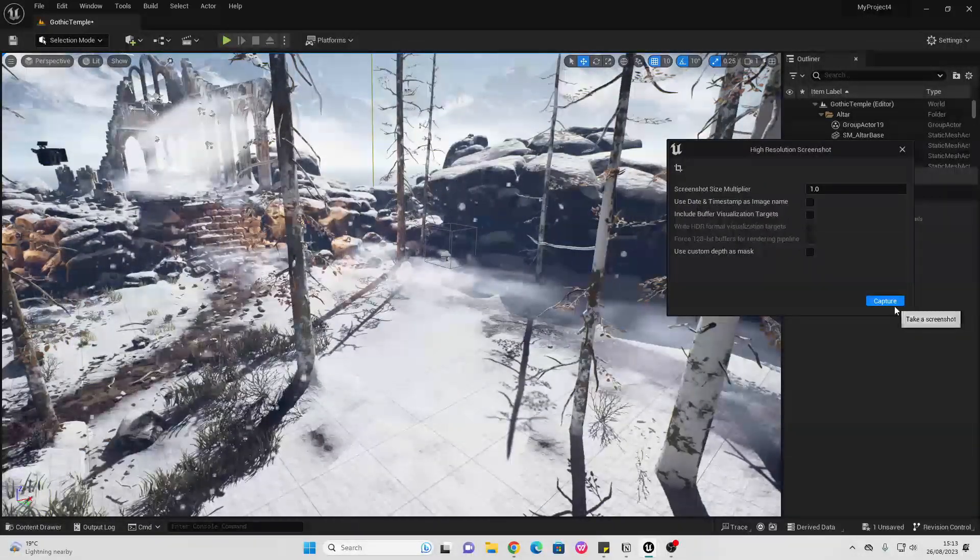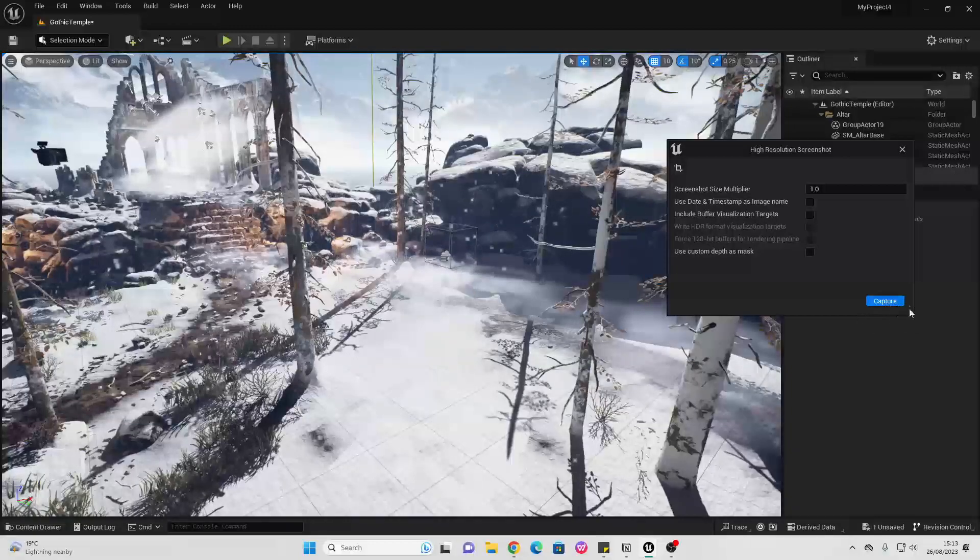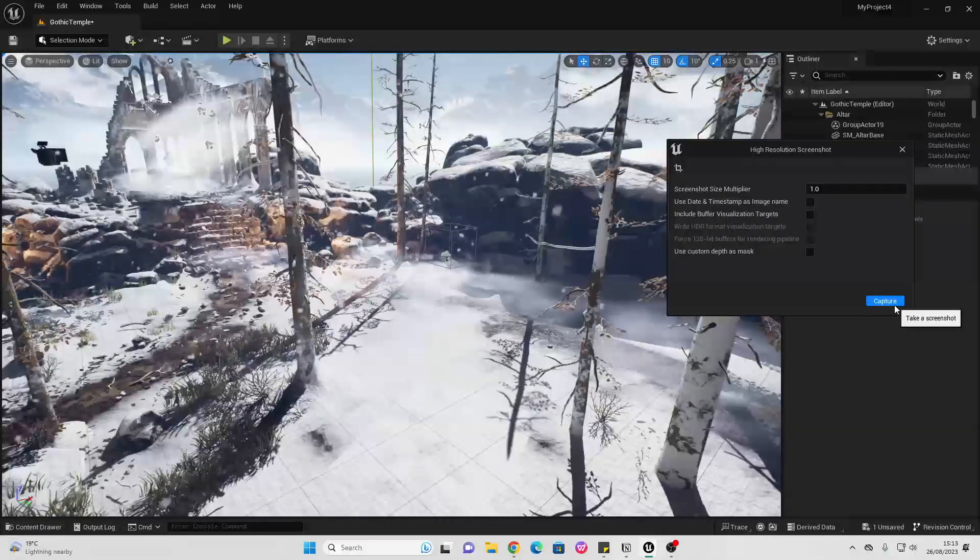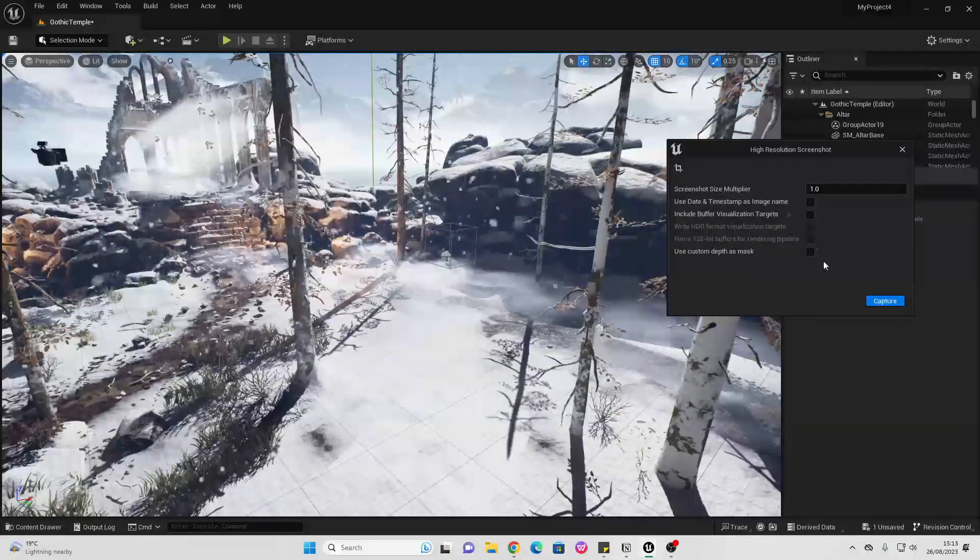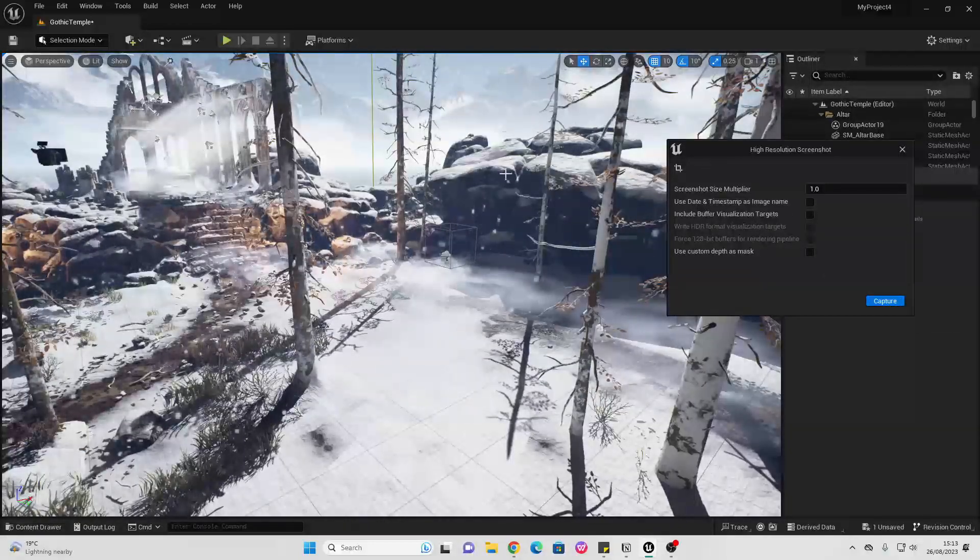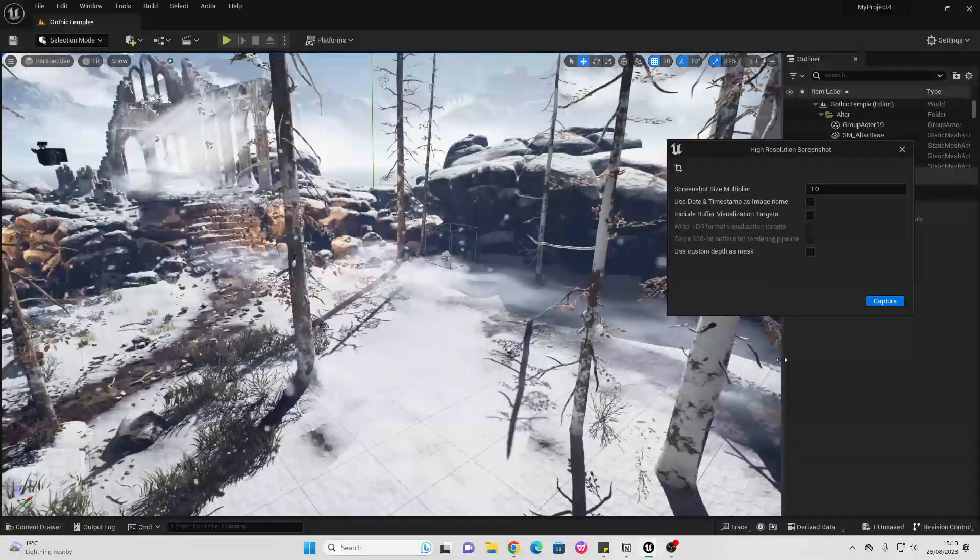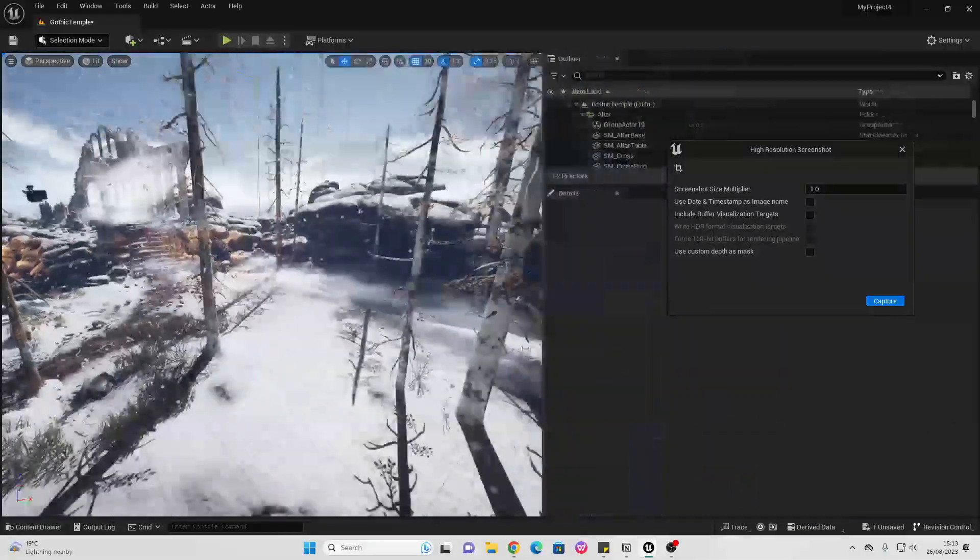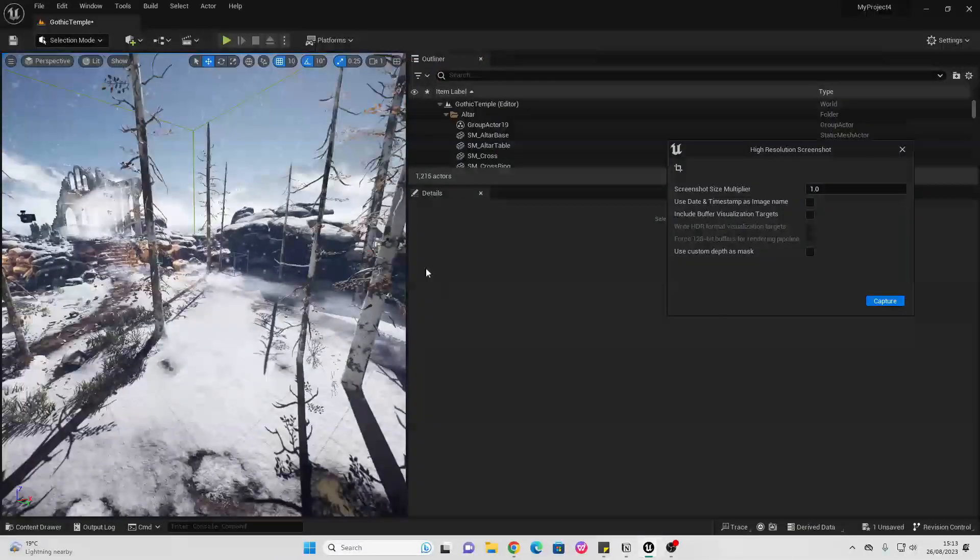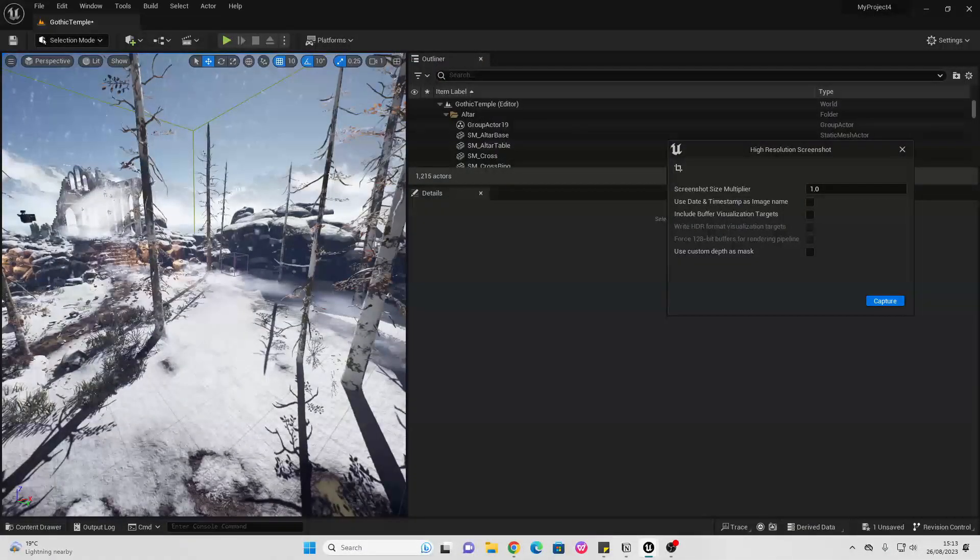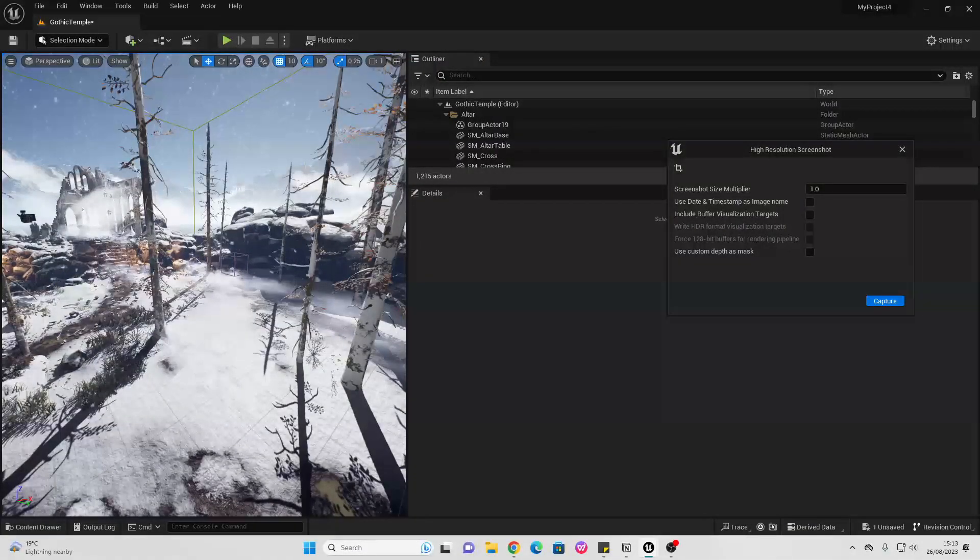If we click capture right now, the high resolution screenshot is going to take a capture according to the size of your viewport. So if I adjust my viewport like this, then the screenshot will be like this.